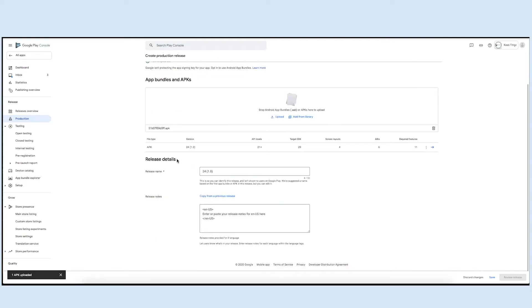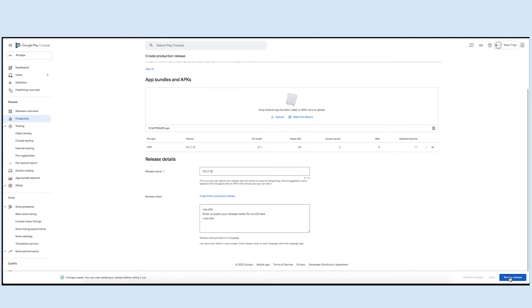Next is release details. If you want, you can edit these release names and add release notes. Once done, click on save to continue. Now click on review releases.